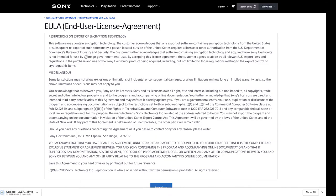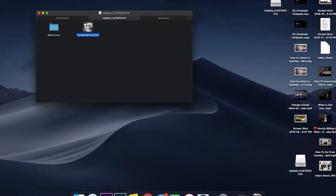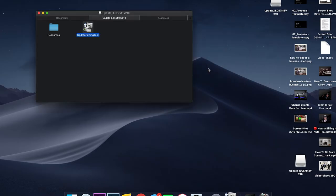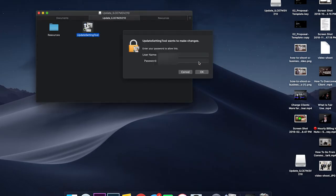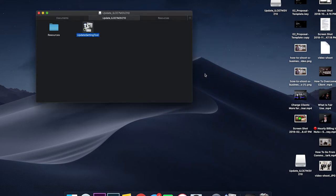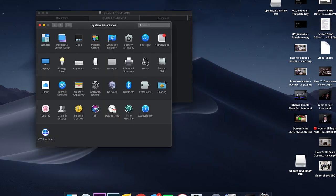After you finish downloading the files, open them in Finder and run the update setting tools. Hit open and type in your password. The next thing that's going to happen is the security access privacy will kick in.